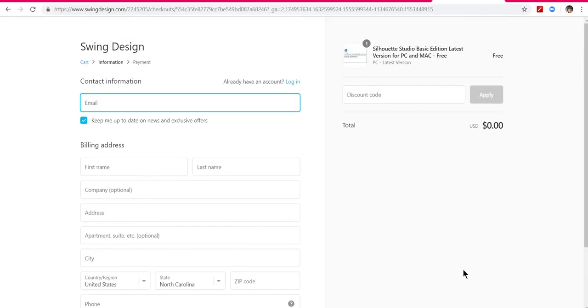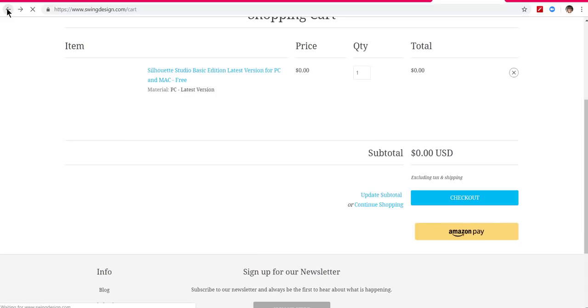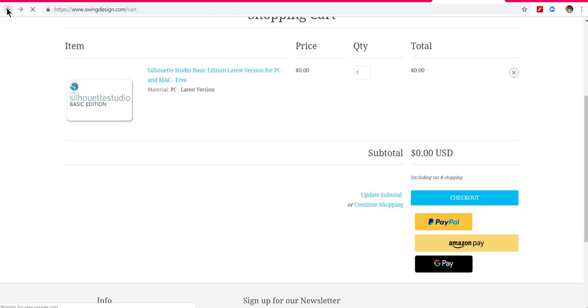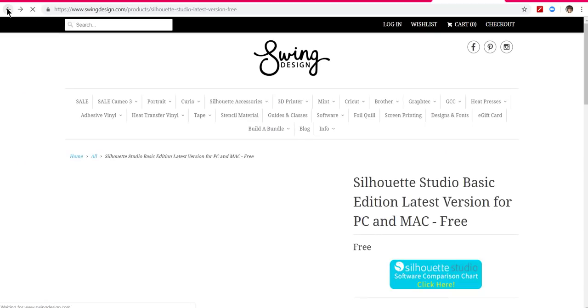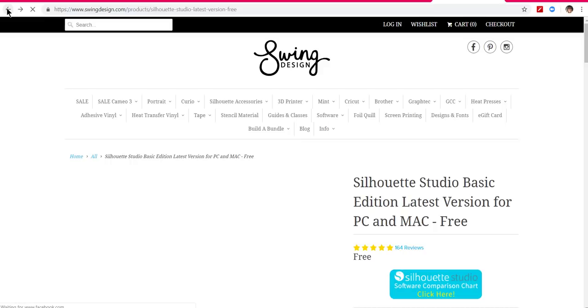Once you get it all done, you will download it, open it up, and just follow the instructions there. If you have any questions or problems, let me know.